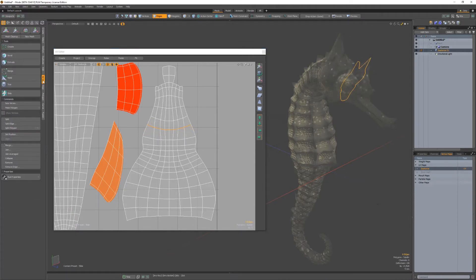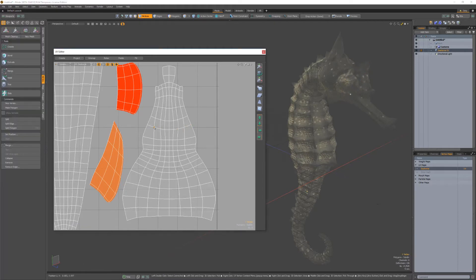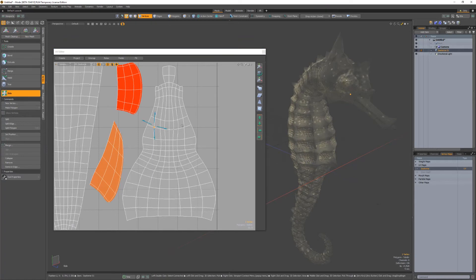One of the cool things about this function in vertex mode is the gizmo always updates to point to adjacent vertices. That's UV edge and vertex slide in Modo 13.